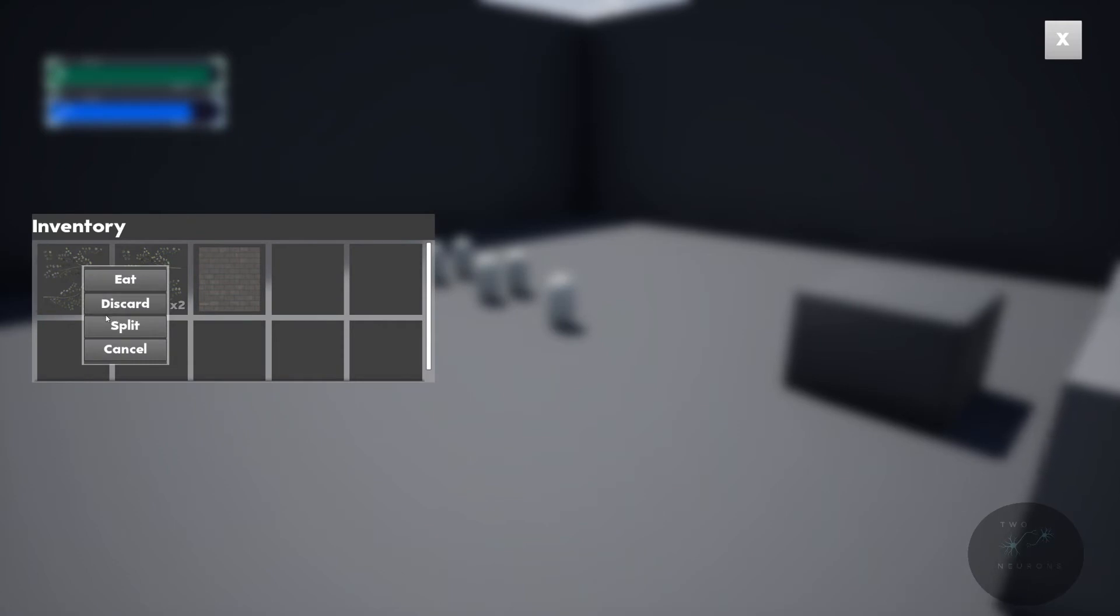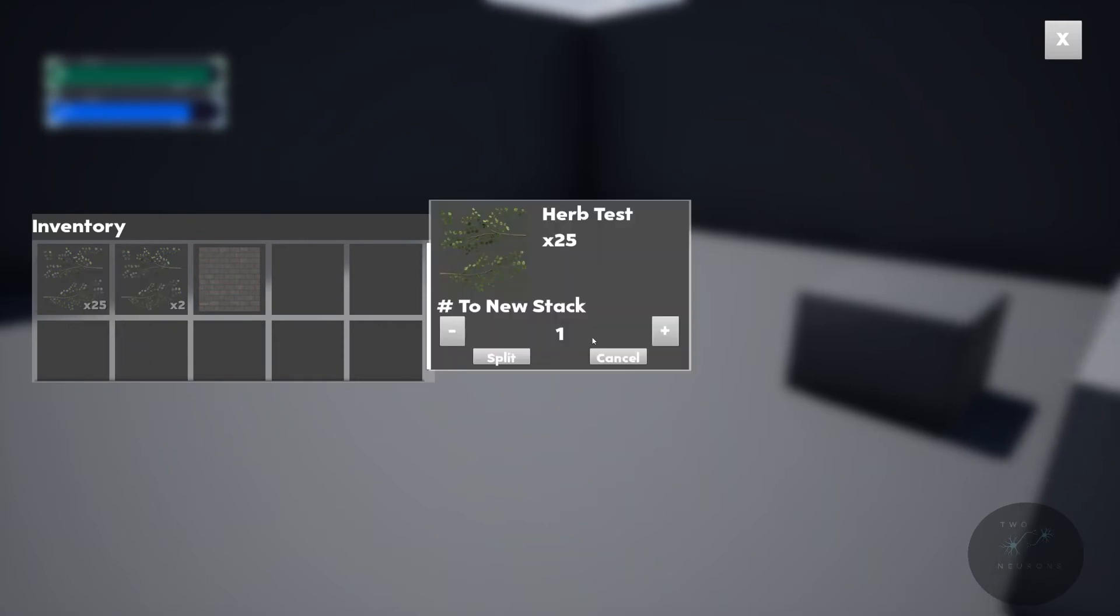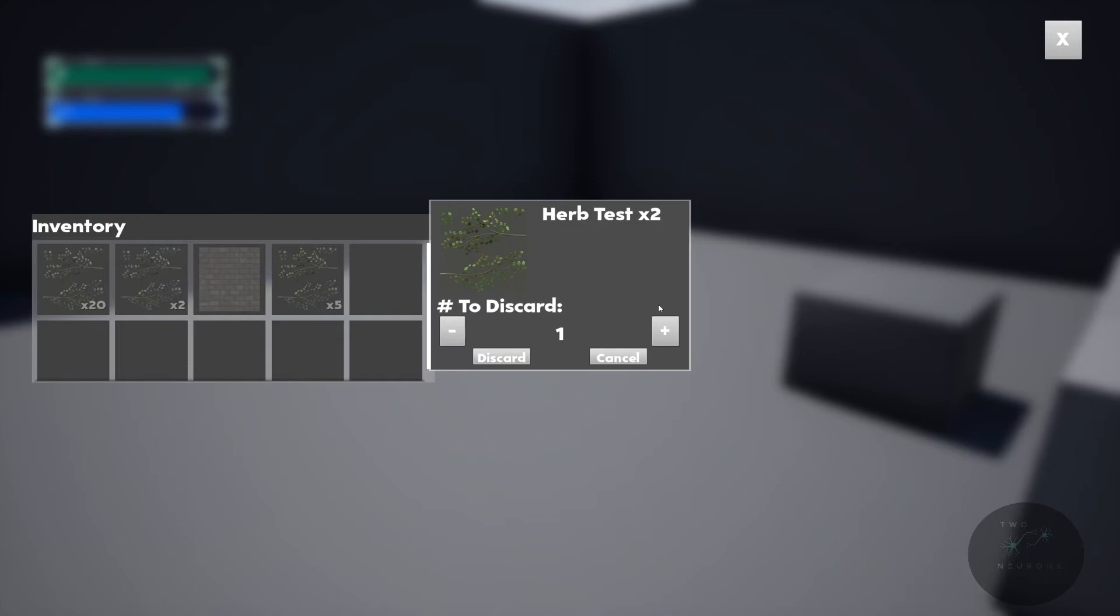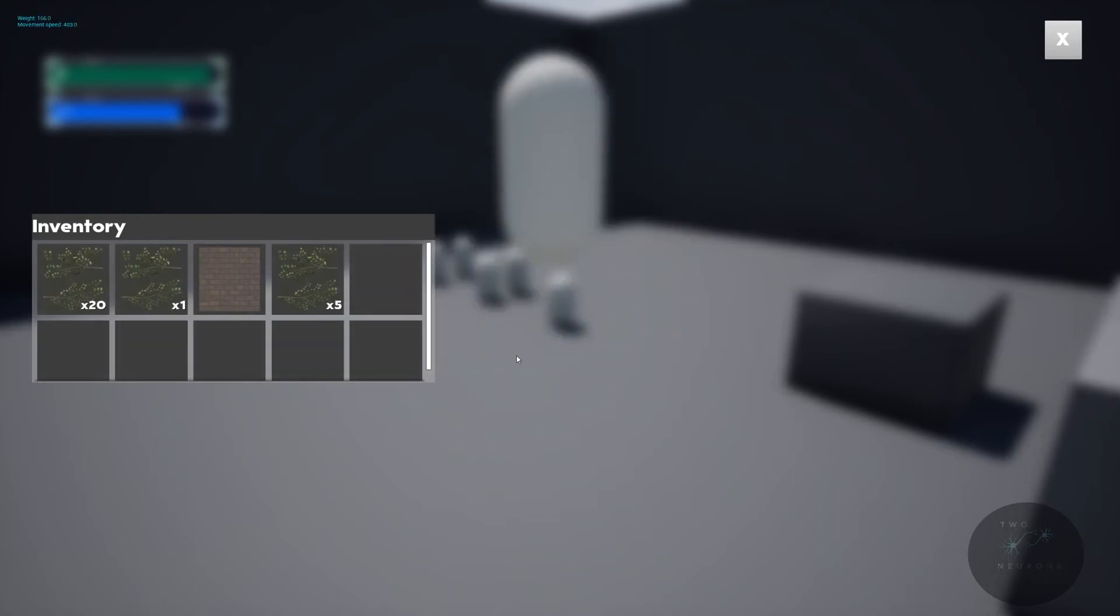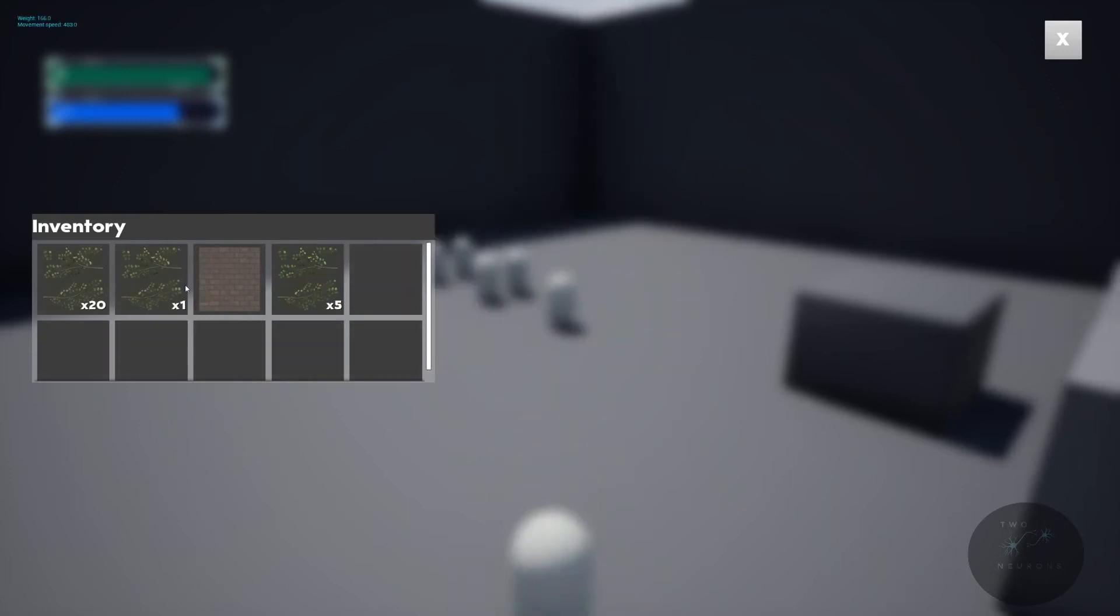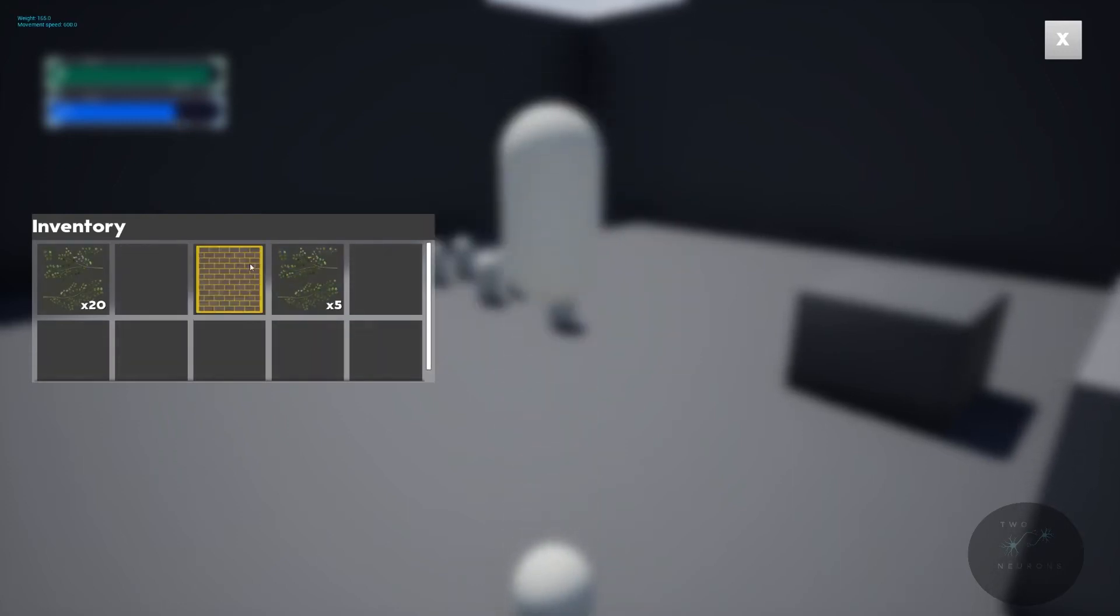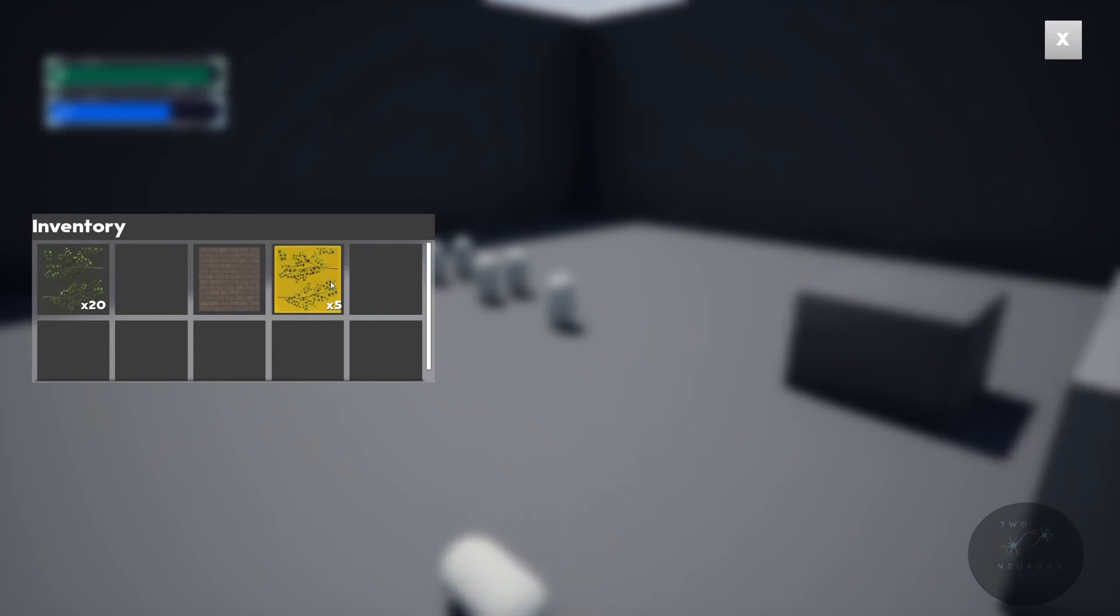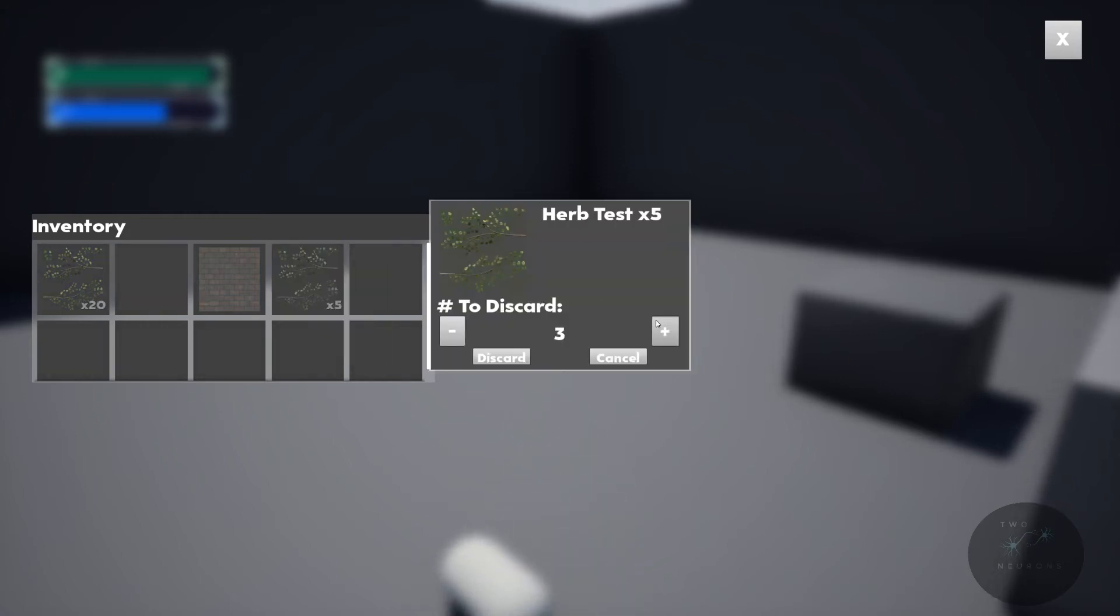We can split stacks. So I'll create a stack of five. We can discard partials. We can discard single items because there's only one there. It just discarded. Notice they're spawning into the world. We can discard entire stacks.